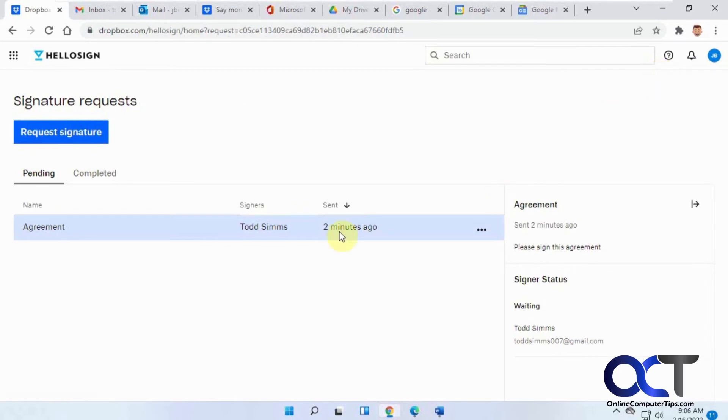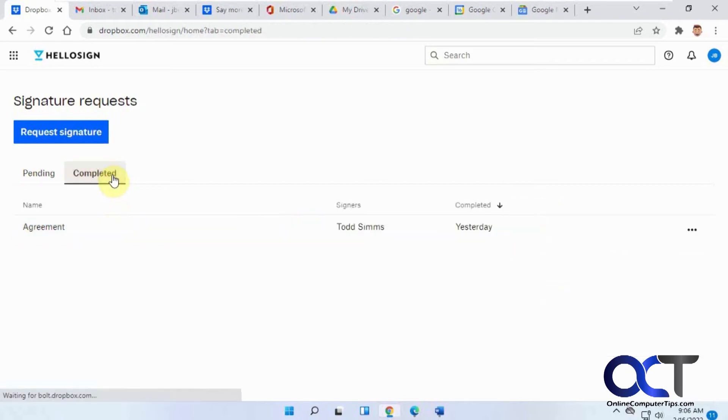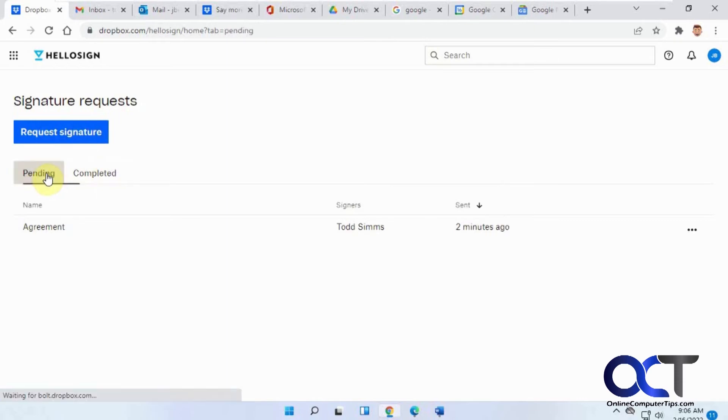It'll take you to your signature request page here. It'll tell you that it was sent and it's pending and who it was going to and so on. If you had other ones you could come here and see which were completed. Like I have another one here that I did for the same guy yesterday when I was testing it out and that's completed. So I got my pending.